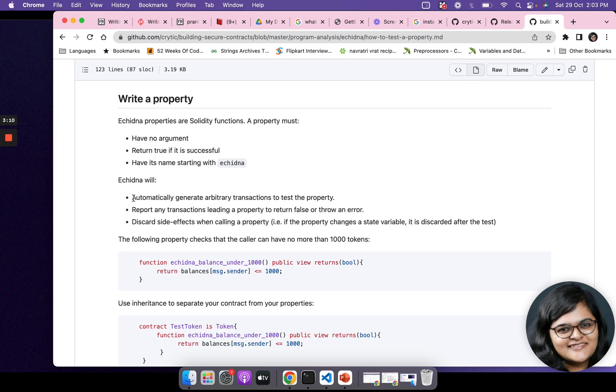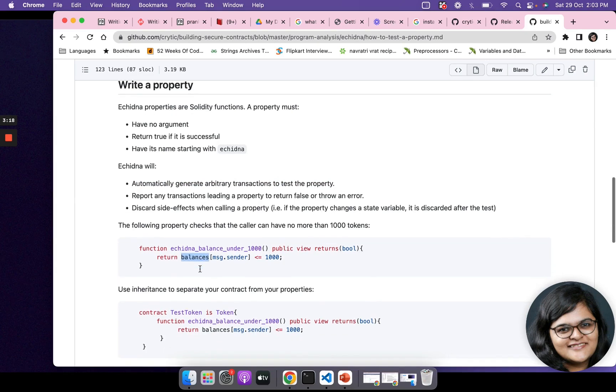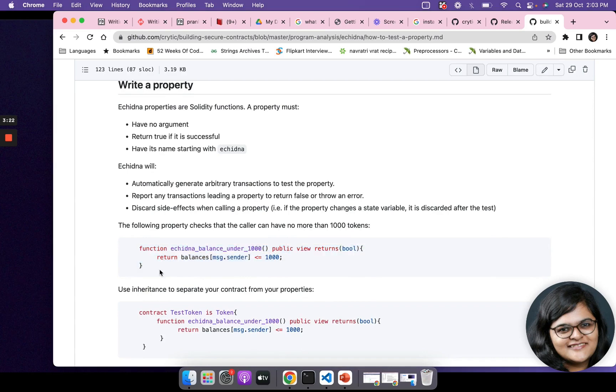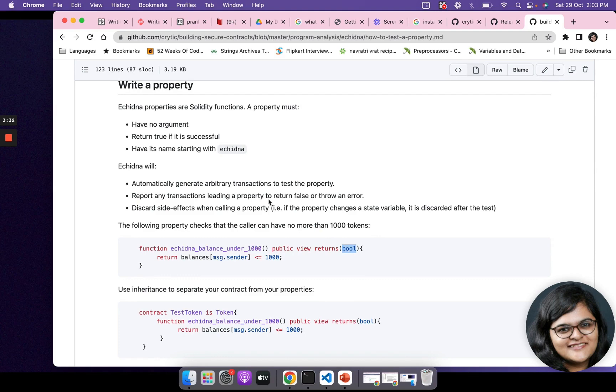For example, if we take this function, this property that we have written, it starts with echidna and then there is whatever you are going to test. It has to return true if it is successful. It returns a boolean and its name starts with echidna. It does not have any arguments.